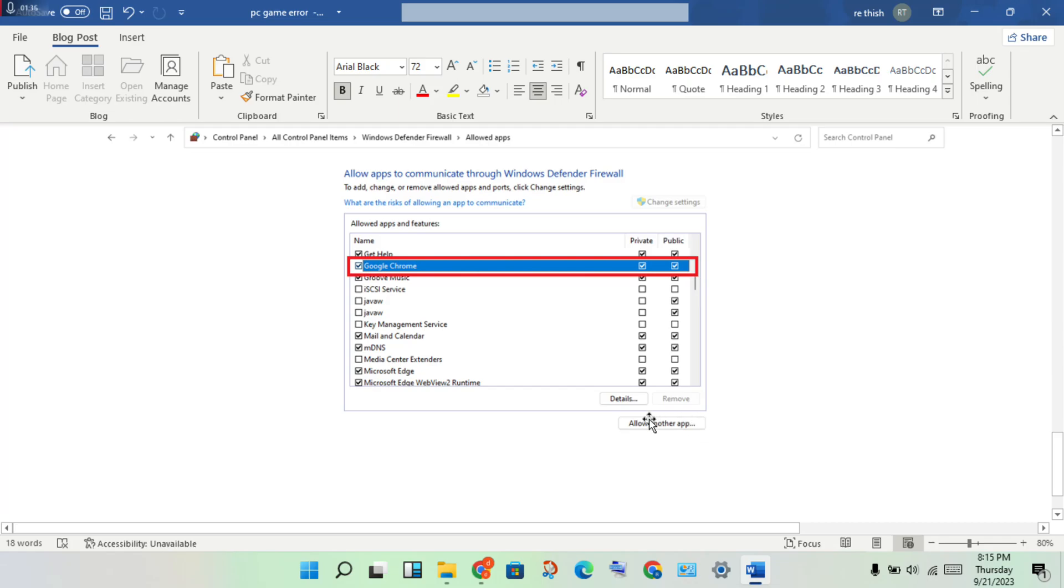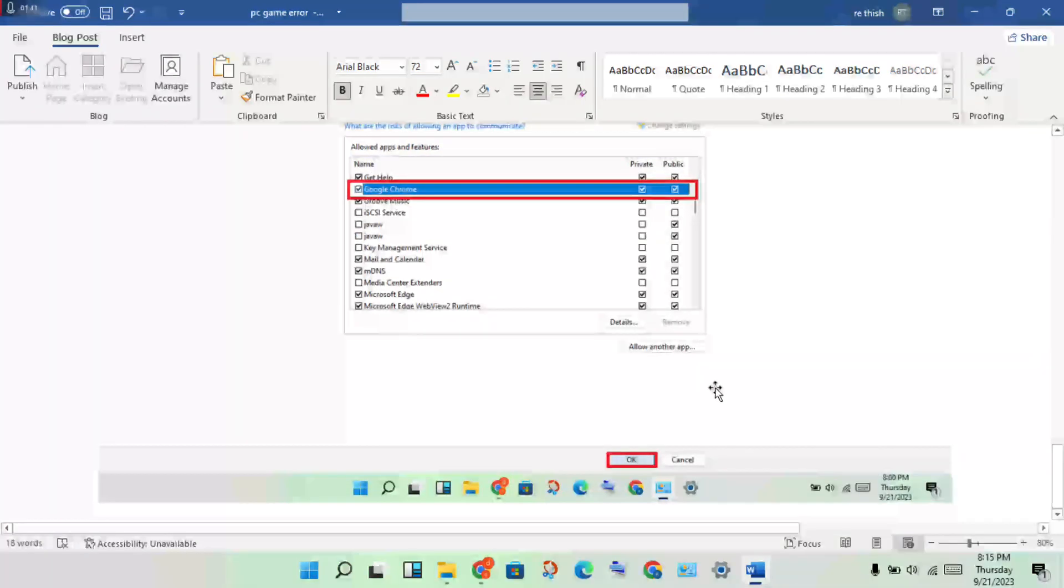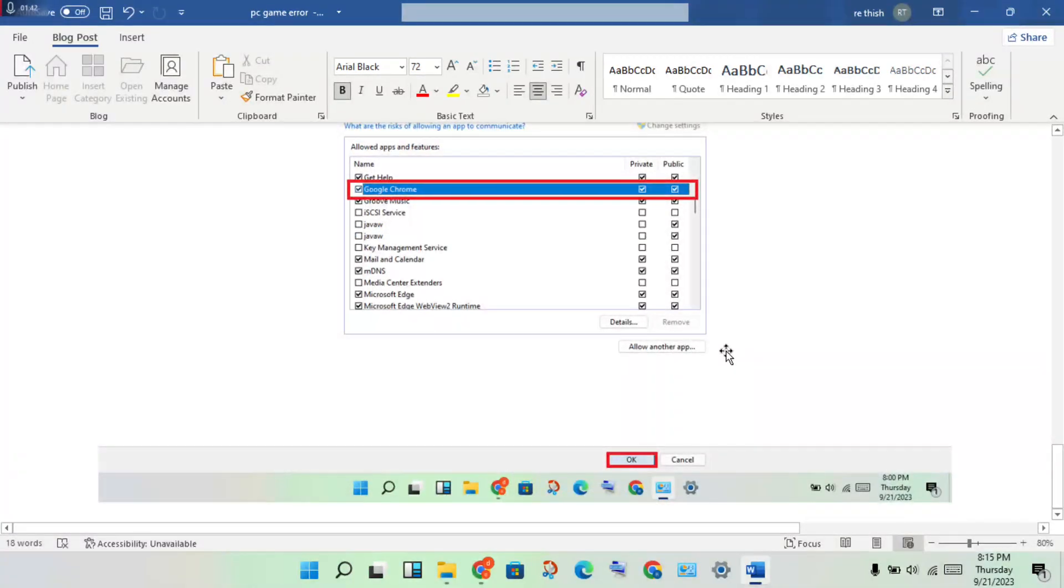You will click to select 'Allow another app', then click to add Chrome. Click Add.